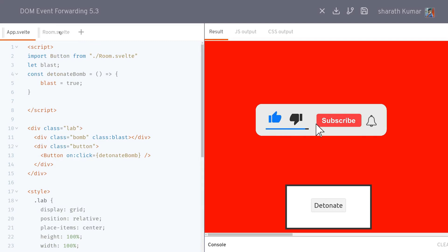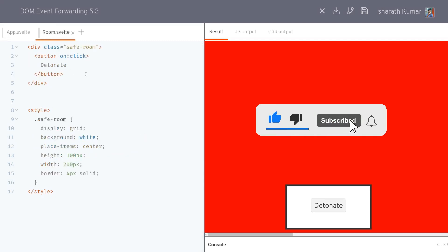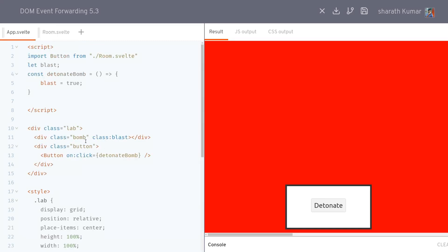So this way you can forward the events from the DOM elements to the component. That was it for this video, thanks guys, bye.